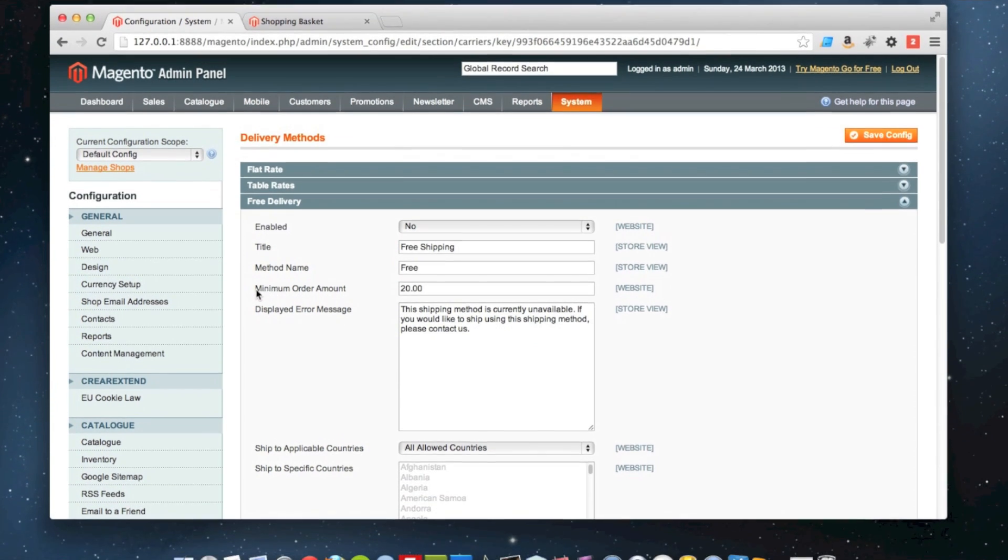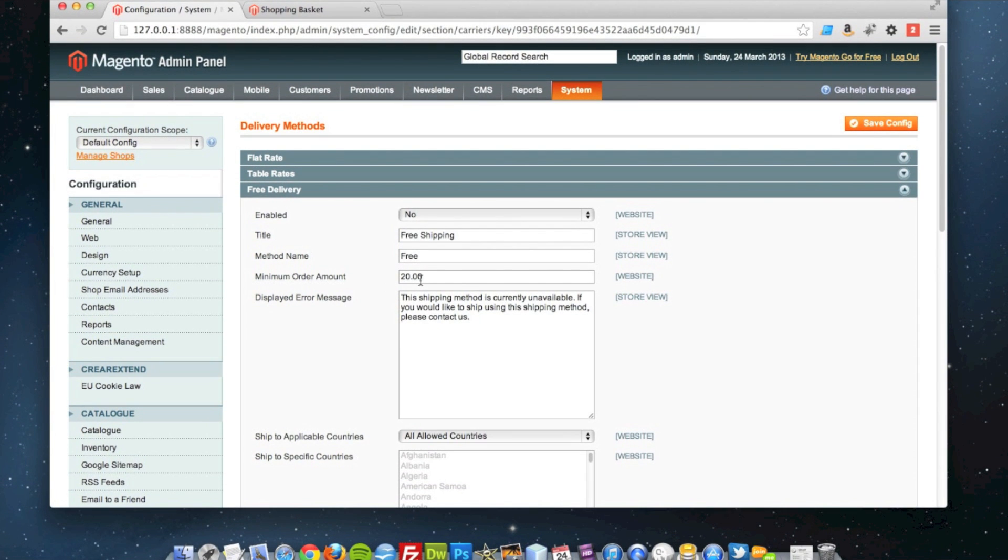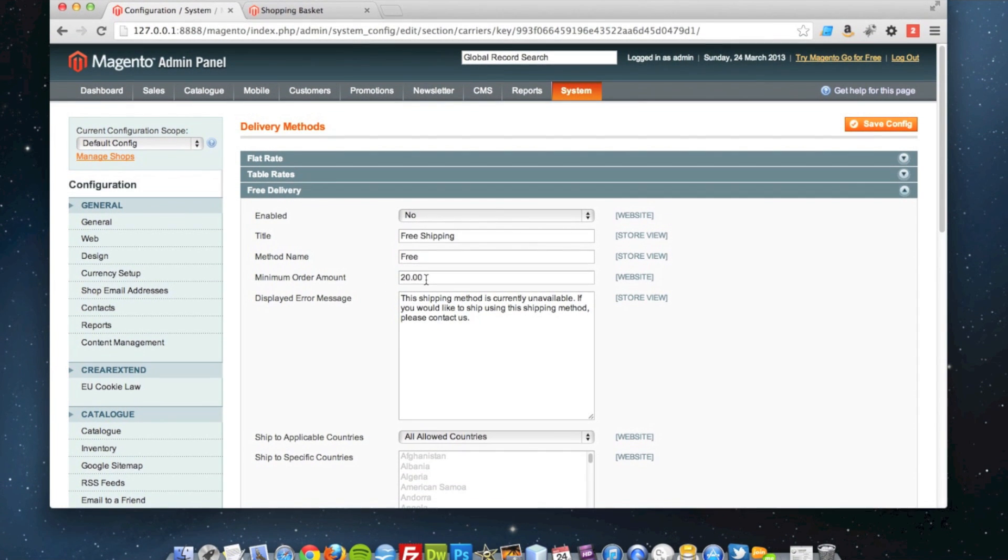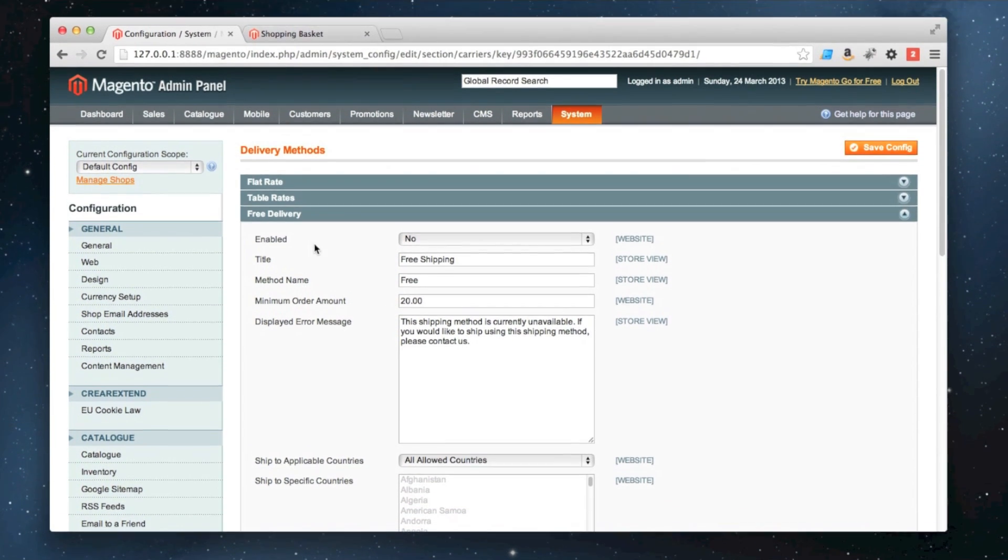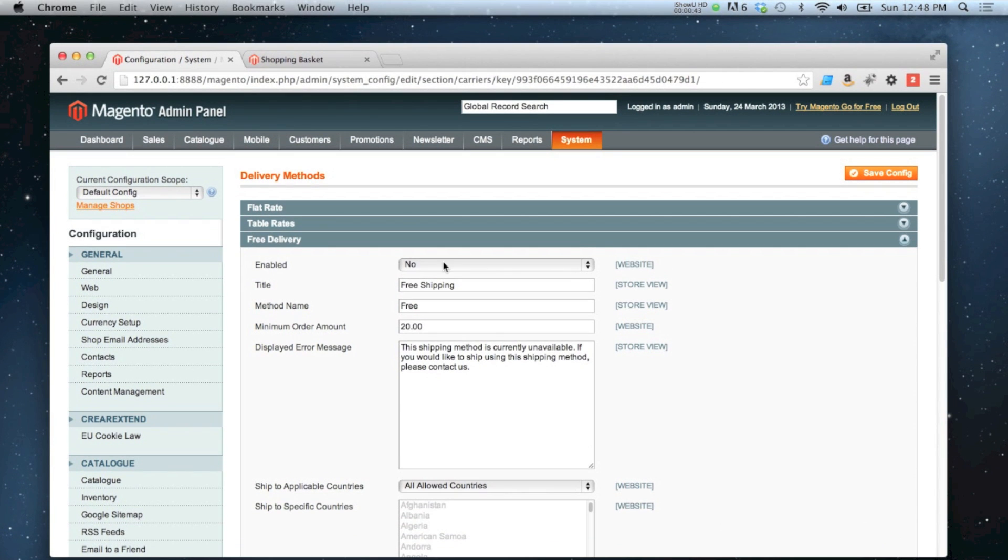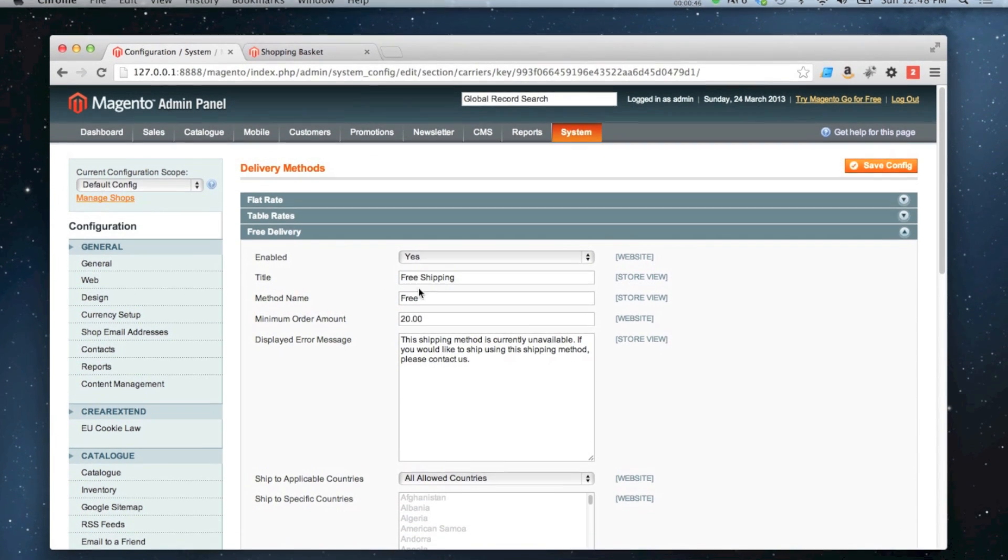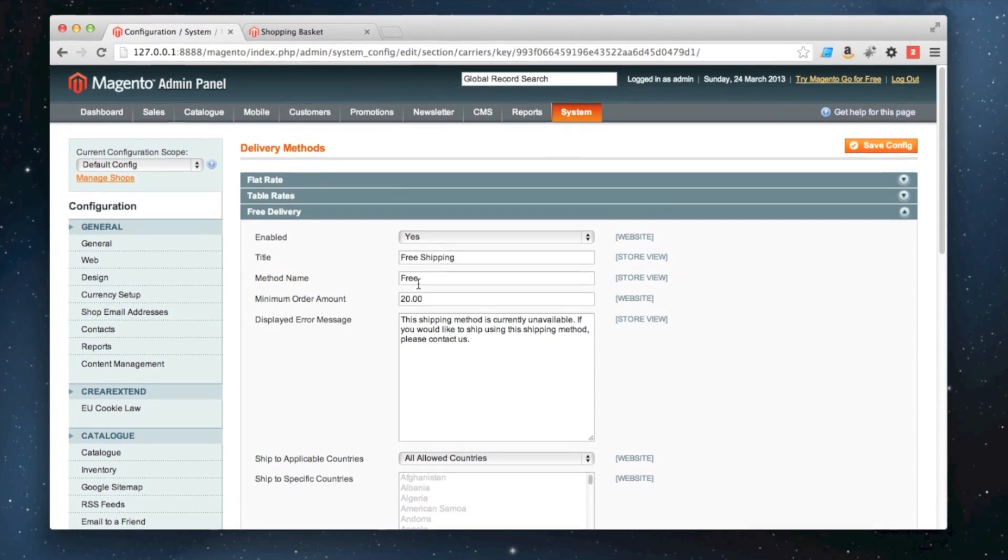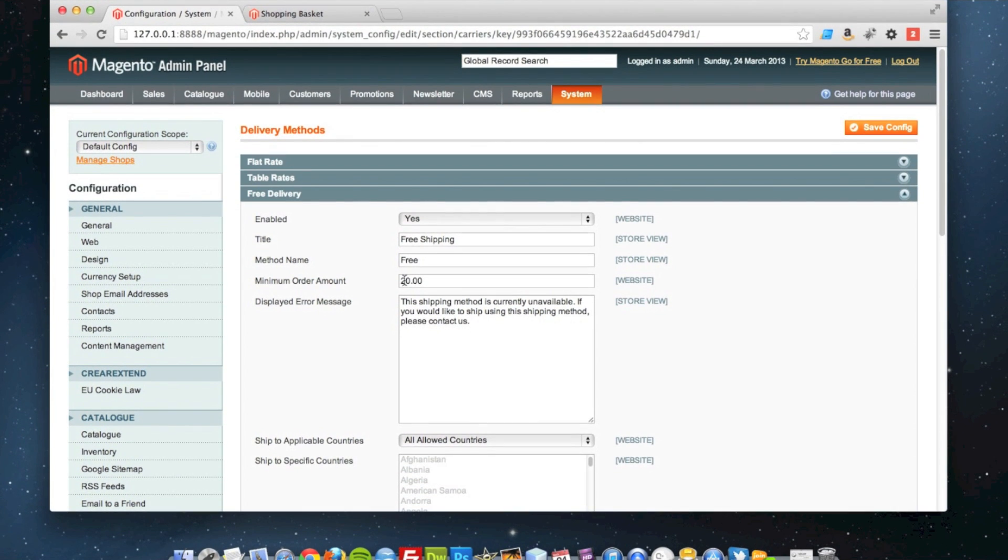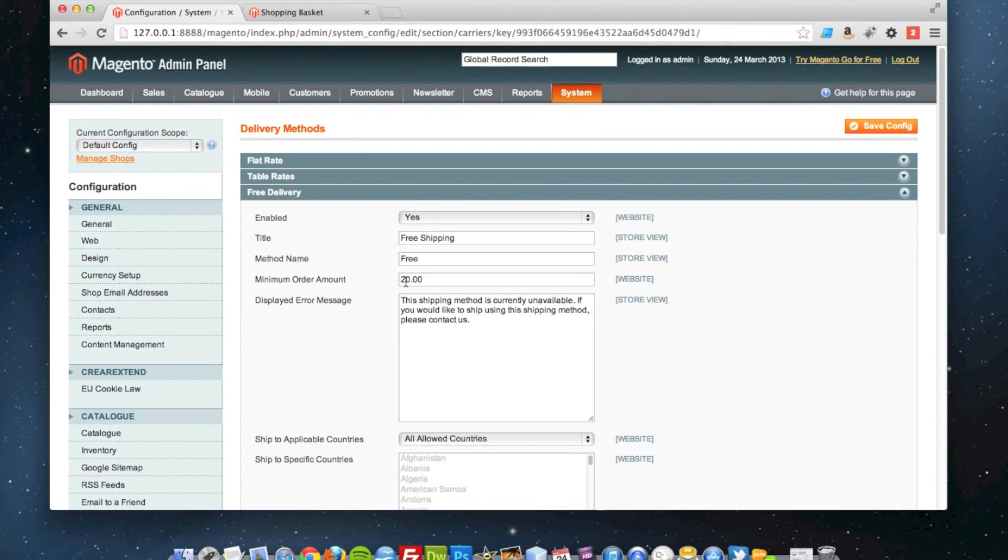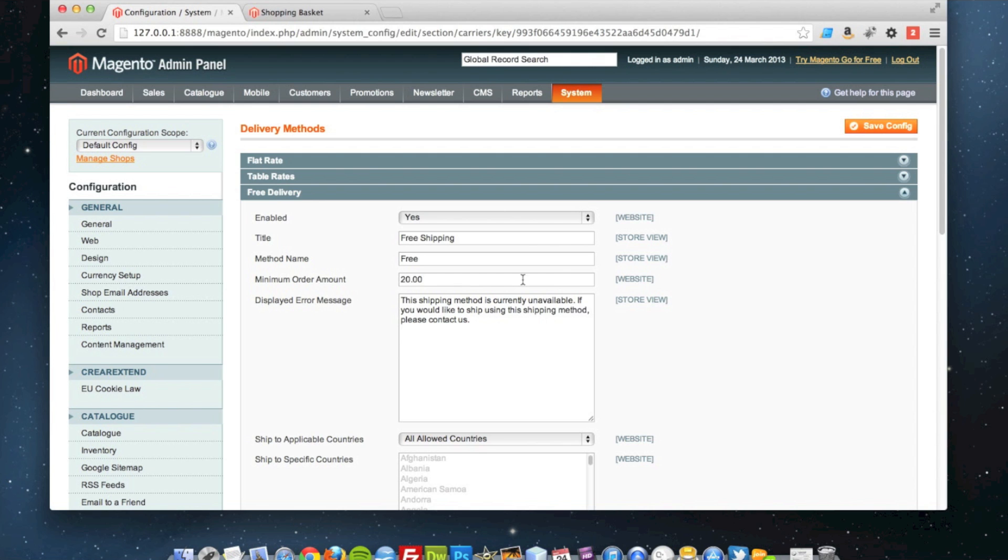All you have to do is set it to enabled, and then you can rename the title and the method name if you wish. You can also set a minimum order amount. At the moment it's set to 20 pounds, which I'll leave as it is.